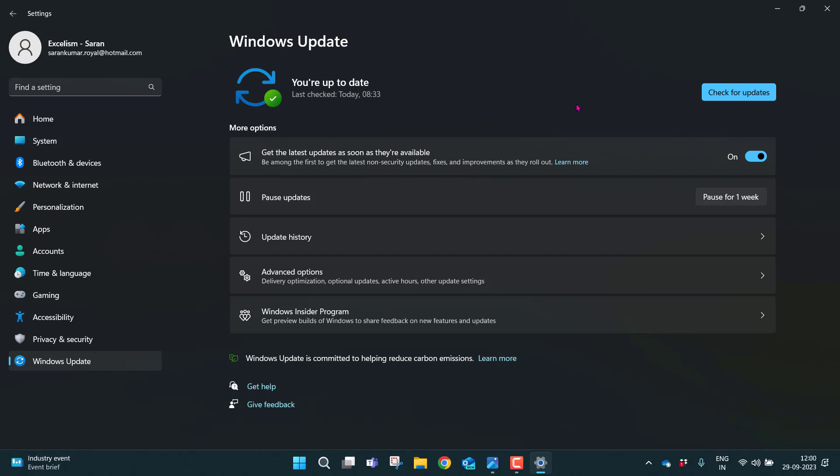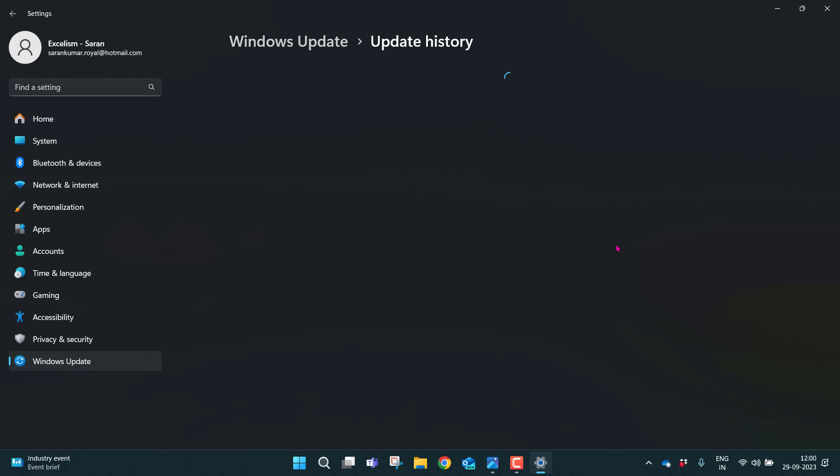If you look into my Windows here, it's already updated. If I want to see the history of my update, I can go to the update history.